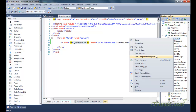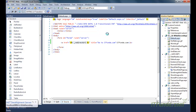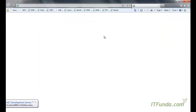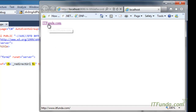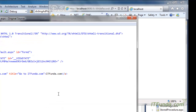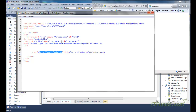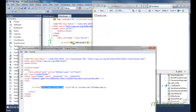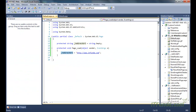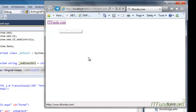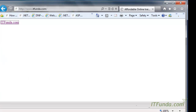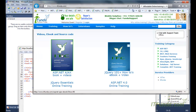Let us see this in the demo. Here is my page — this is the link. Let us go ahead and see the view source. In the view source, you can see that in place of the underscore redirect URL, itfunda.com is coming, which is what we wrote in the code behind. When we click this link, it goes to the itfunda.com website.